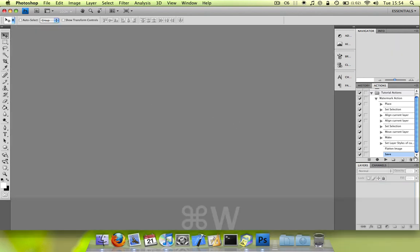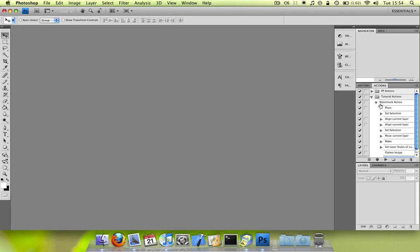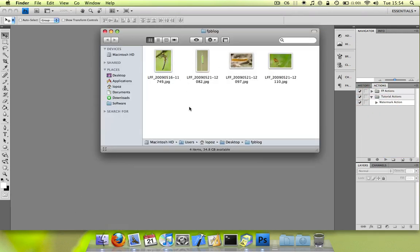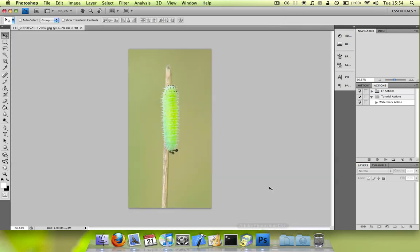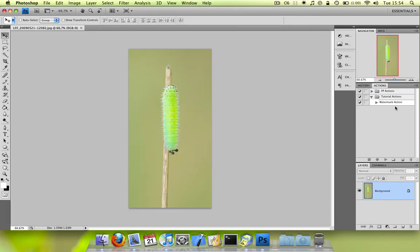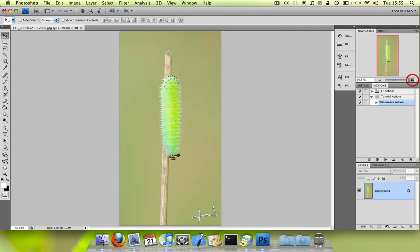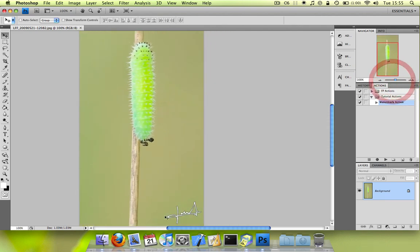So now you have your watermarking action. And you can use this just as you would any other action in Photoshop. So like this. And we play back the action. And as you can see, the watermark has been applied.